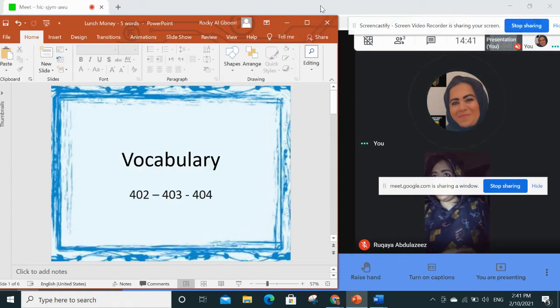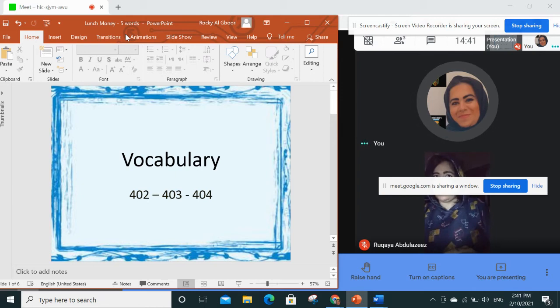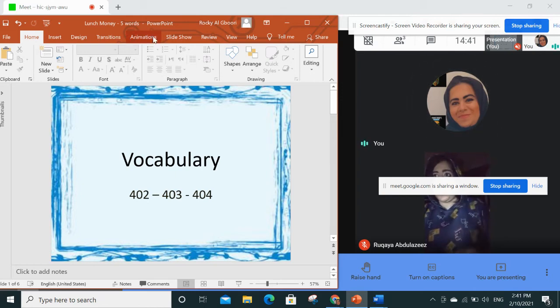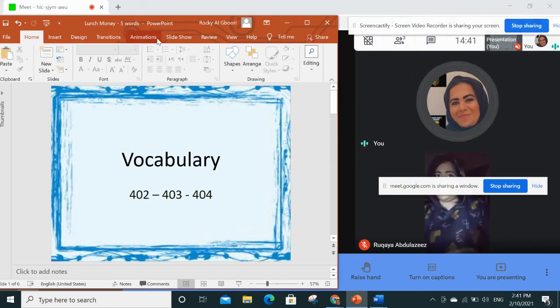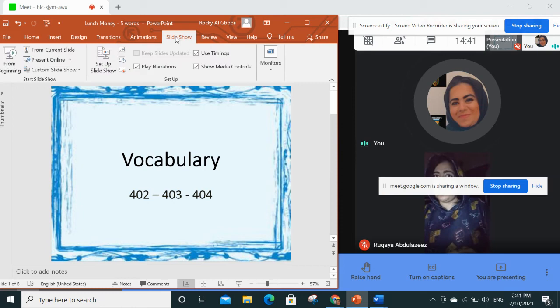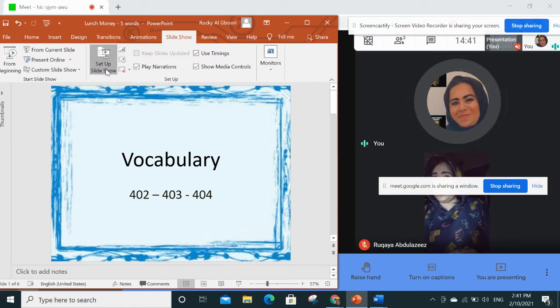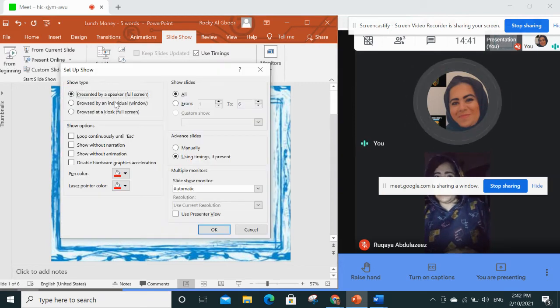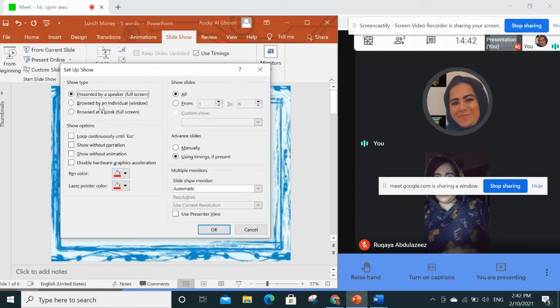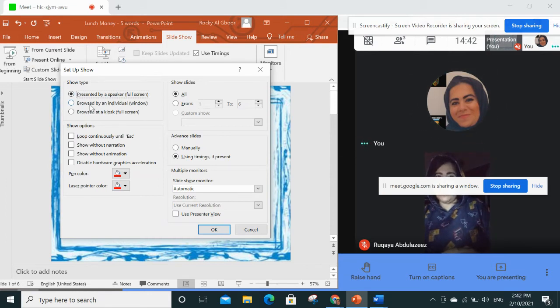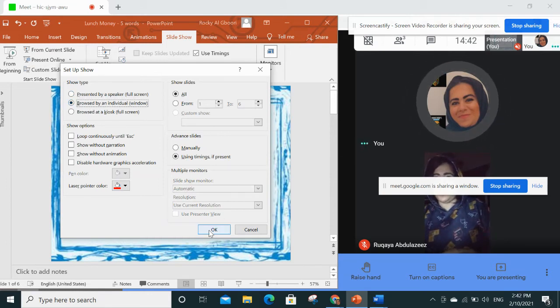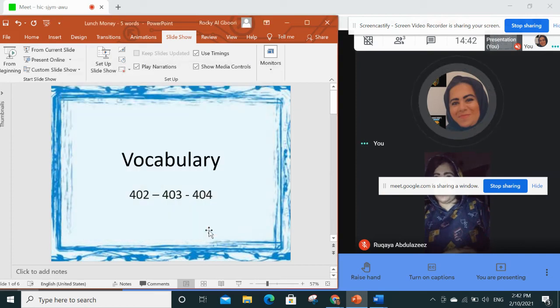So in this case, there is a way where we can check PowerPoint and at the same time see the students. You go to slideshow and then you go to set up slideshow. When you go to set up slideshow, you go to the second option here, browsed by an individual window, and then okay.